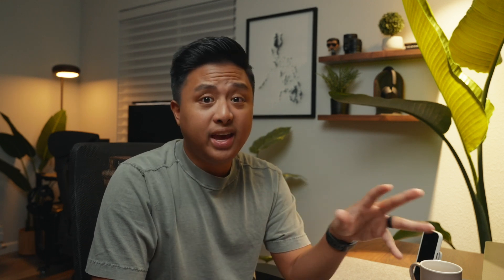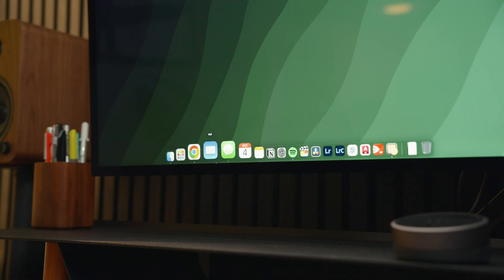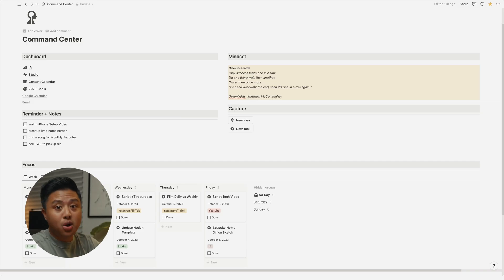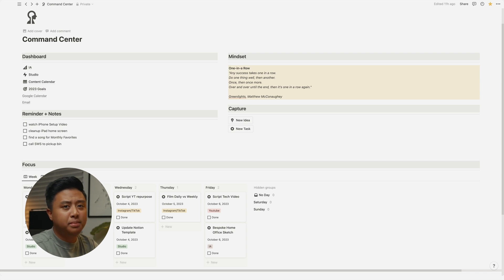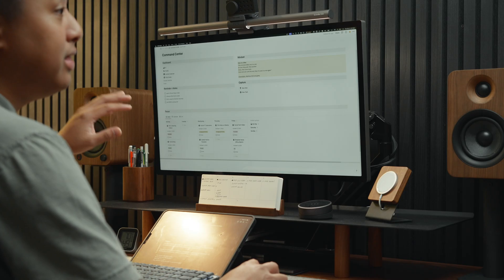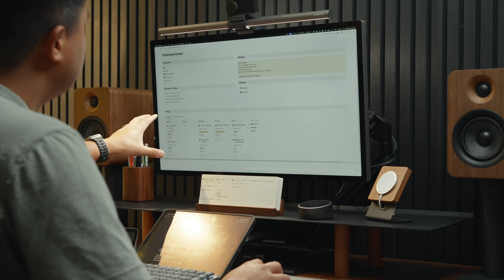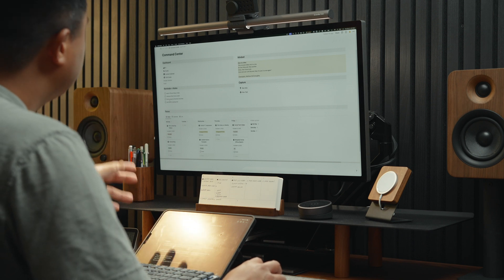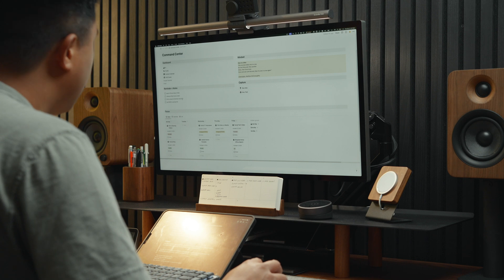So every day at around 9am, I bring a cup of coffee to my office and open Notion. This is my Notion homepage, which I call command center. I stay on this page pretty much 90% of the time. And the first thing I do is look at my focus, which is basically my to-do list and my reminders and notes. But first, let me show you what's in my command center.